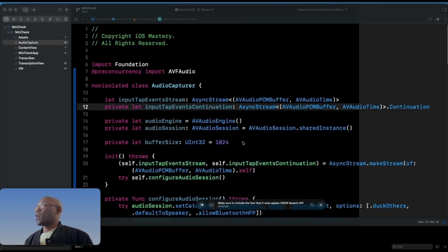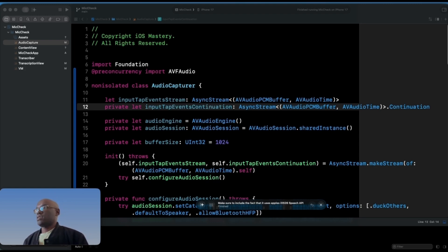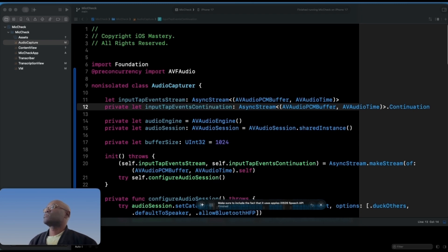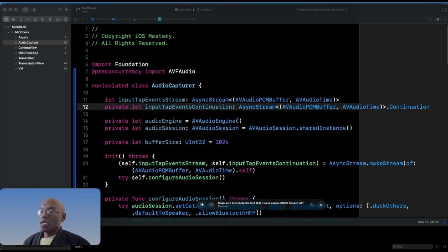Let's go over the audio capture code. The first thing we have is `@preconcurrency`, which tells the compiler that this is an older framework and it should be more lenient when doing its concurrency checks. We have to be on iOS 26 for this. Then `nonisolated` here just means this class doesn't belong to a specific actor and can be accessed by various concurrent contexts.